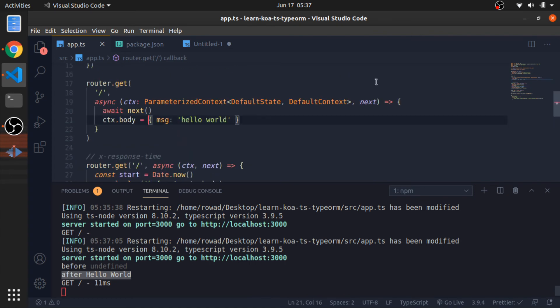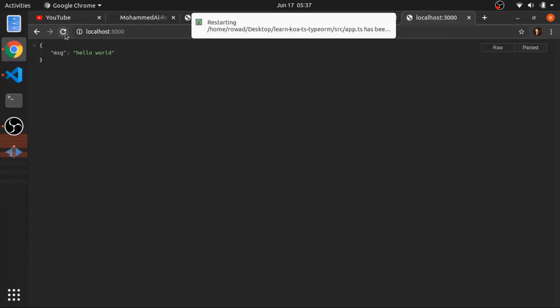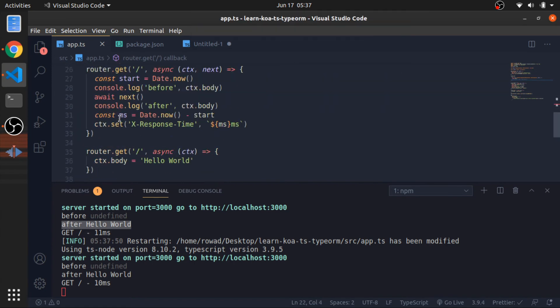And if I remove this, now hit refresh, you will see hello world as a string because this is not overriding this value here.